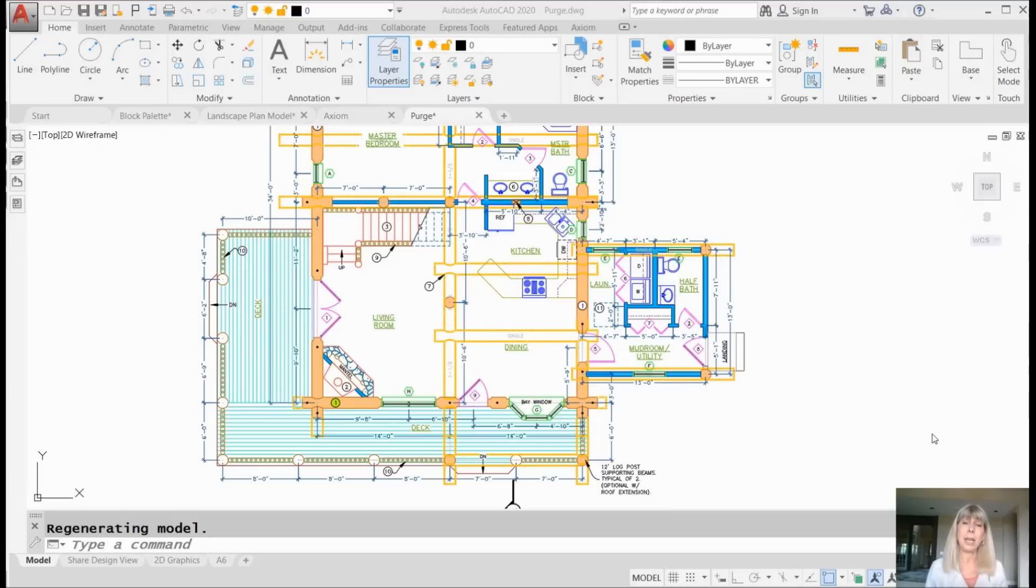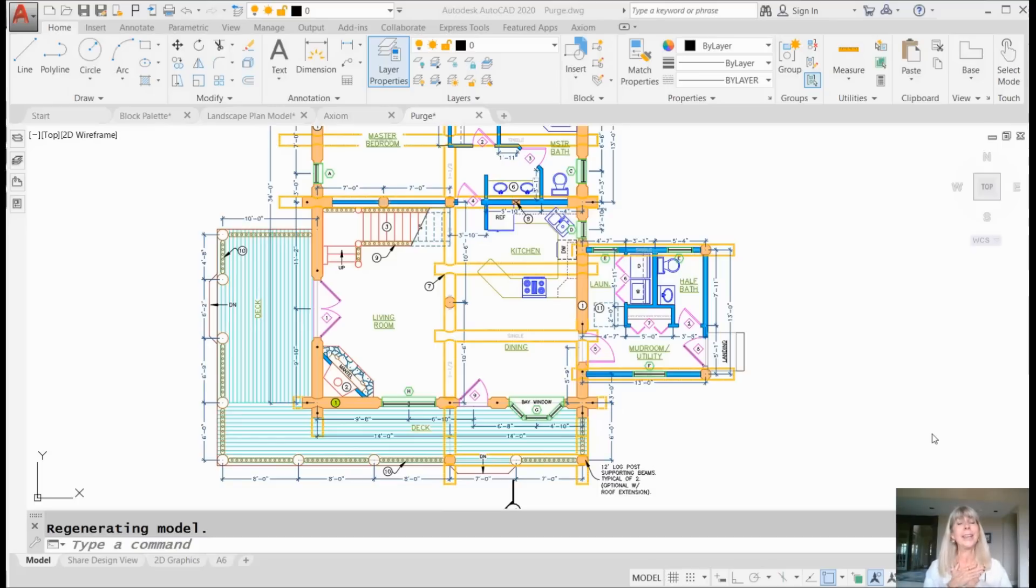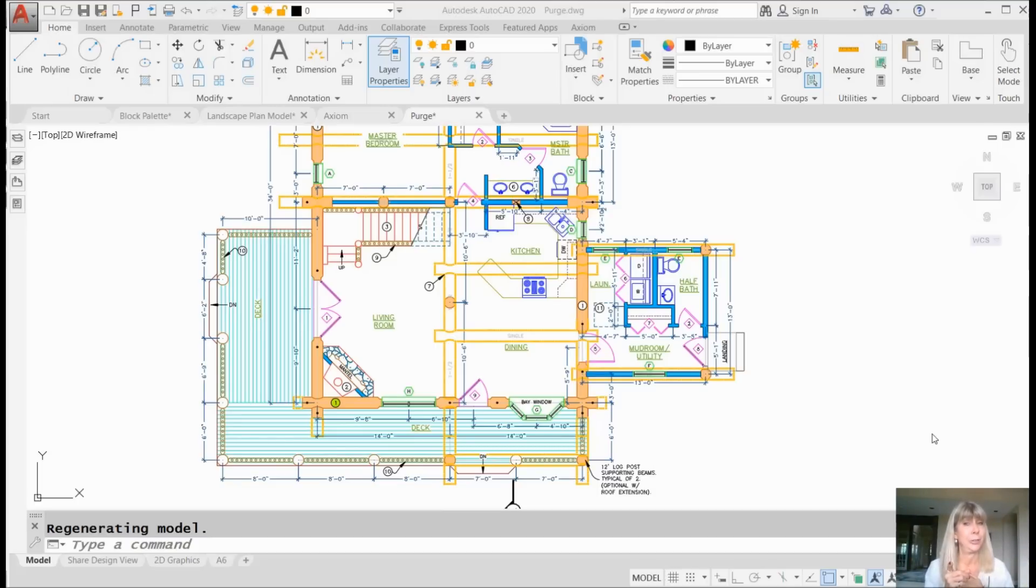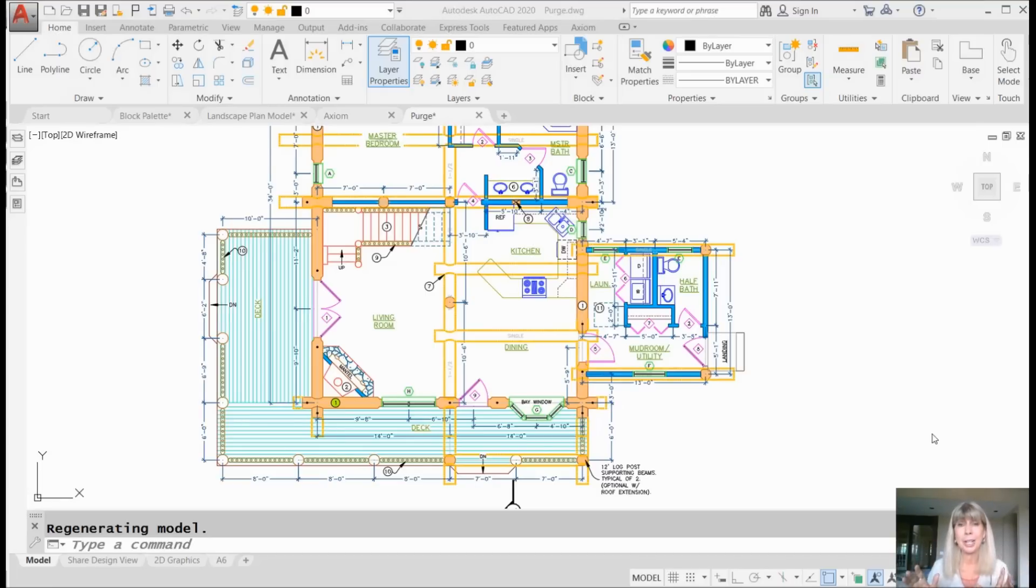I am a big fan of nice, neat, clean, tidy AutoCAD drawings. How about you? Because of that, I am a huge fan of the Purge command. If that's the case, you're going to love the new updated Purge dialog box inside of AutoCAD 2020.